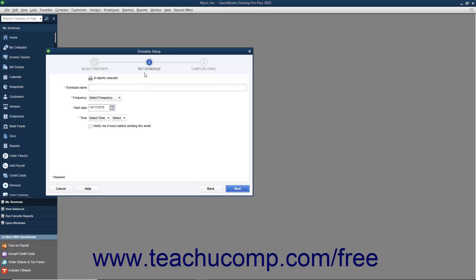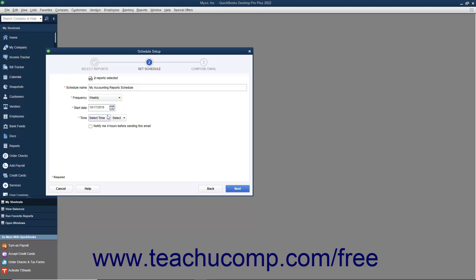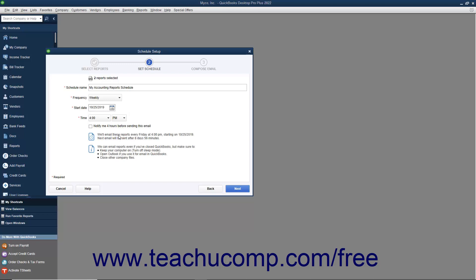In the Set Schedule screen, type a name for the report schedule into the Schedule Name field. Then use the Frequency drop-down to select the frequency with which these reports should be emailed to the recipients. Select the first date to send these reports from the Start Date calendar selector. Then use the two Time drop-downs to select an hour and choose either AM or PM. To be notified 4 hours before the emails are sent, check the Notify Me 4 hours before sending this email checkbox. A summary of your send options appears at the bottom of this screen for you to review for accuracy. When you are ready, click the Next button to continue.